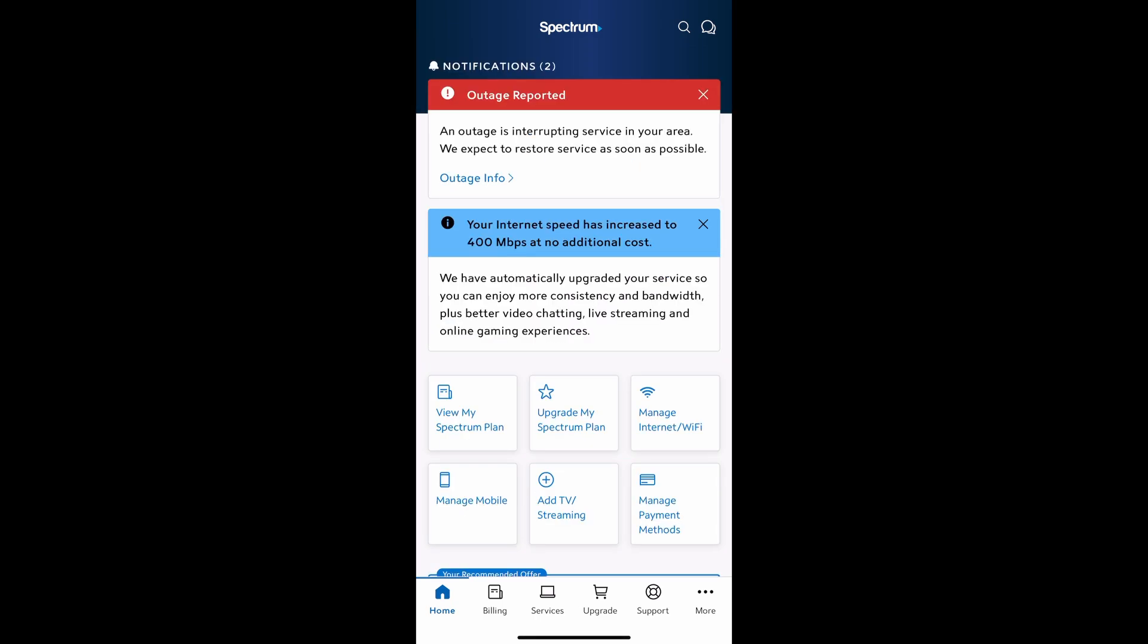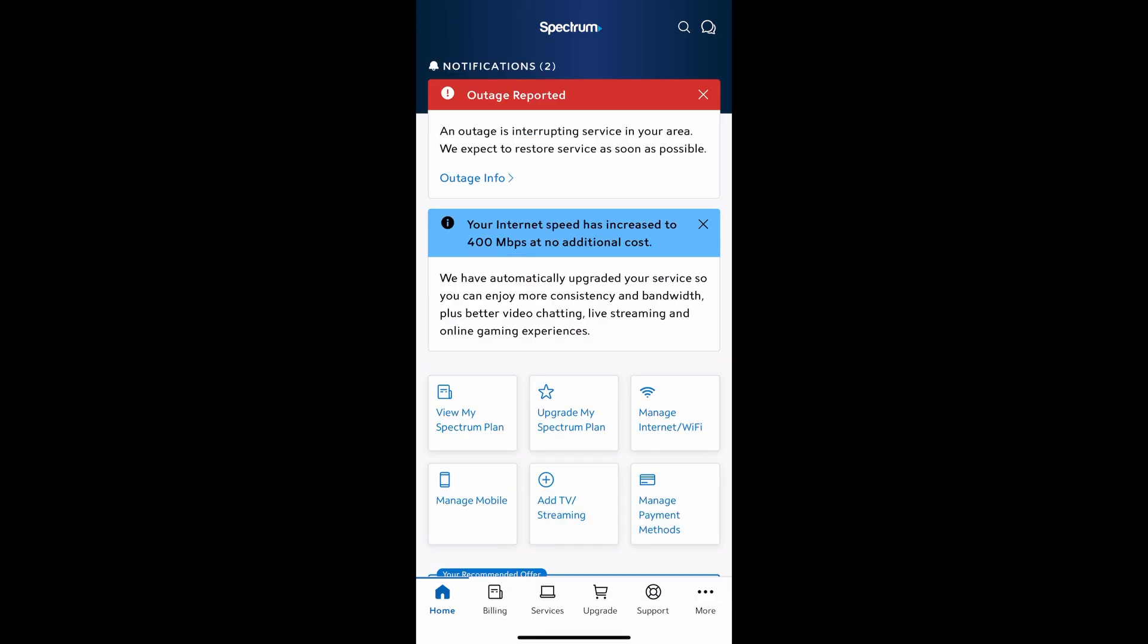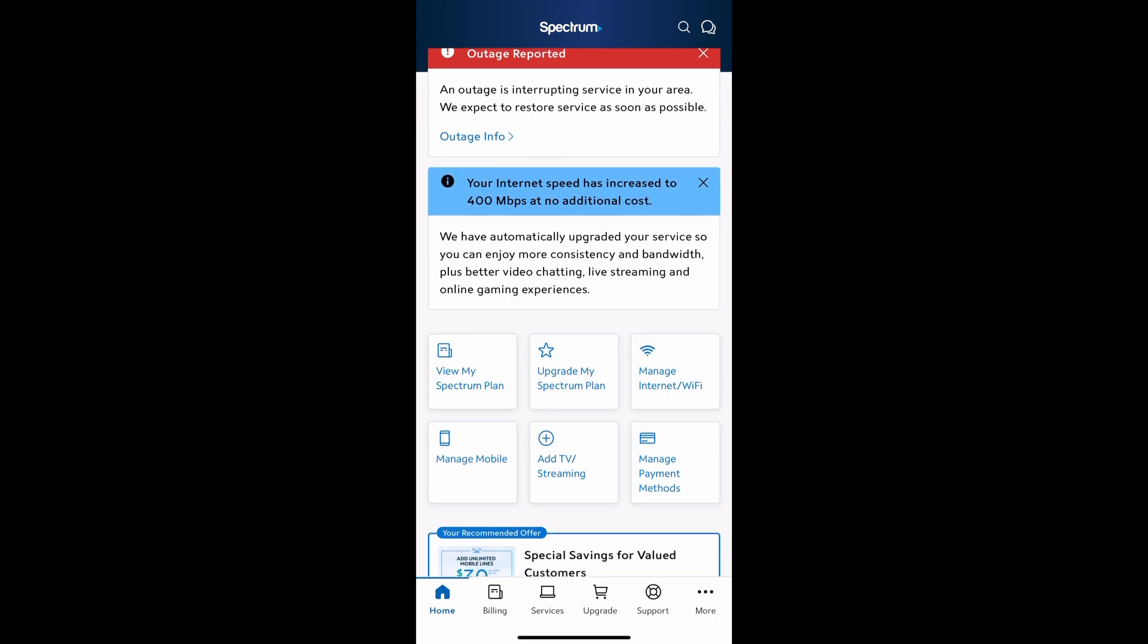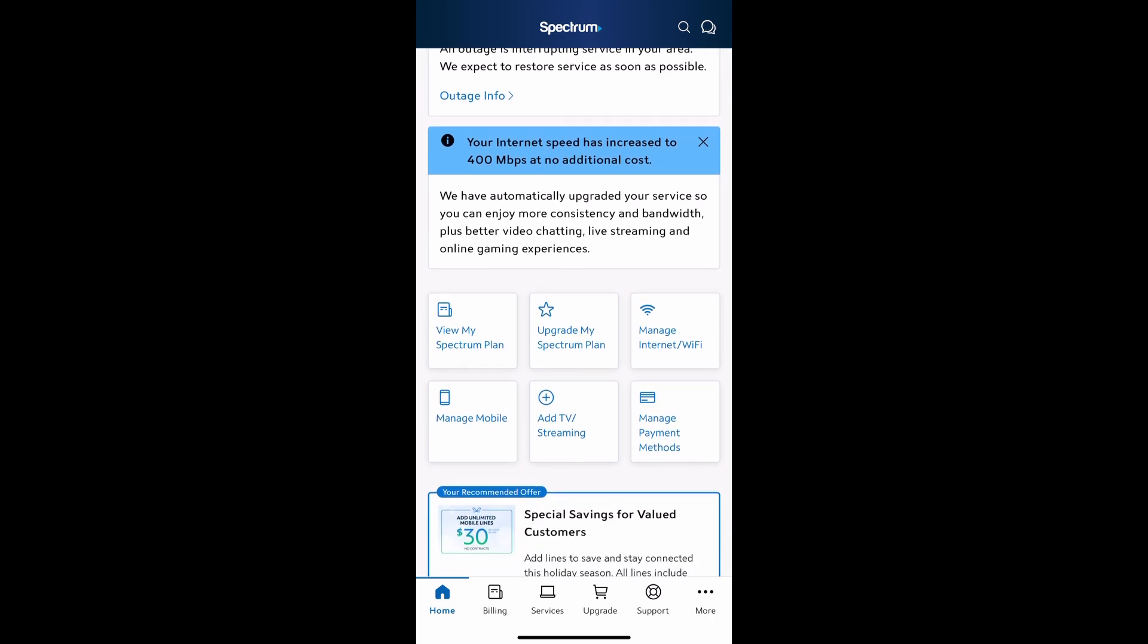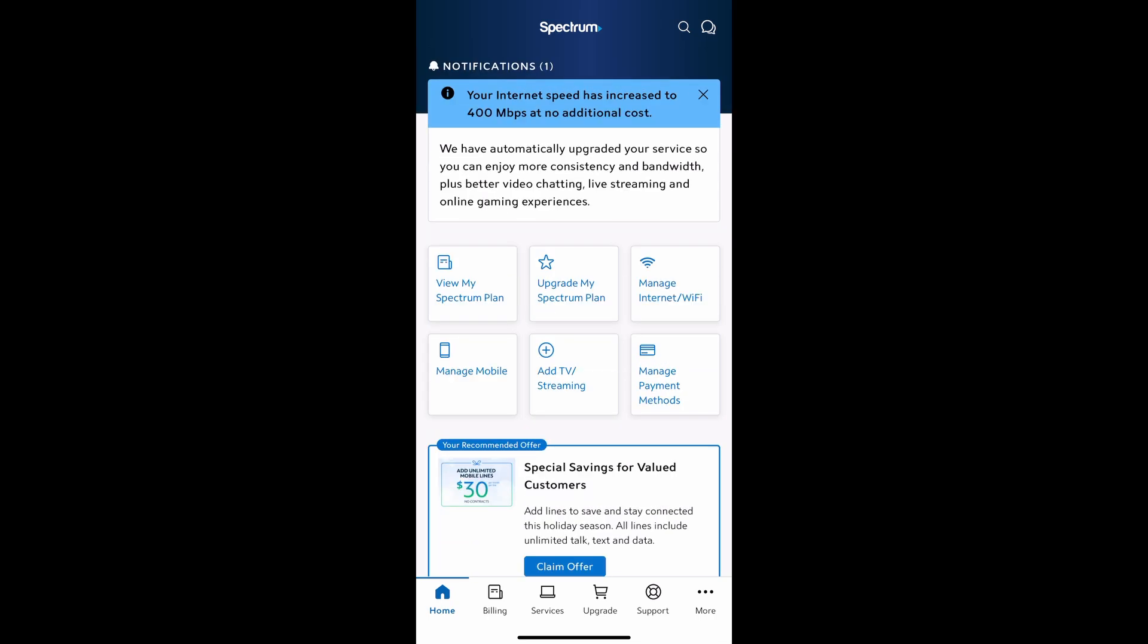Once you're in here, you can check your My Spectrum account, change plans, do upgrades, etc. By this time, we're going to click where it says service on the bottom. Let's click on service.